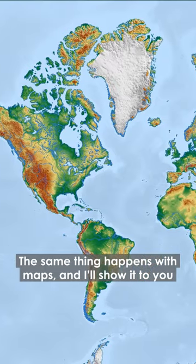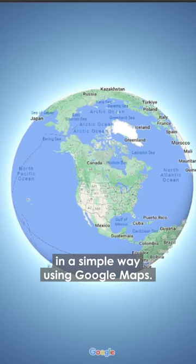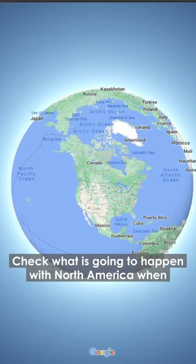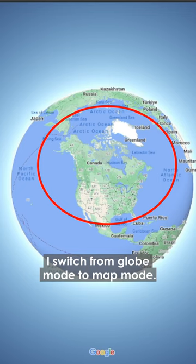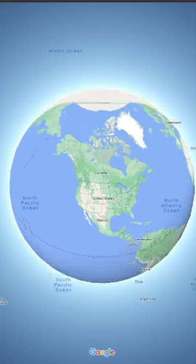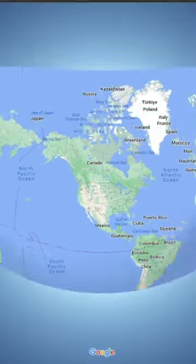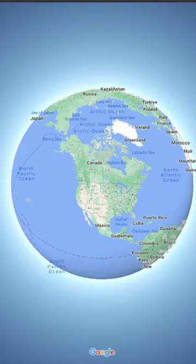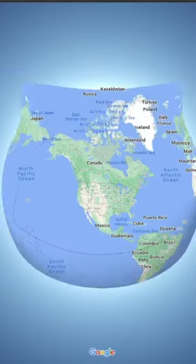The same thing happens with maps, and I'll show it to you in a simple way using Google Maps. Check what is going to happen with North America when I switch from globe mode to map mode.